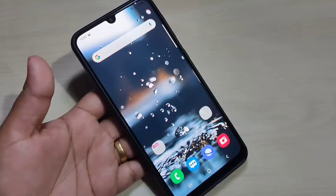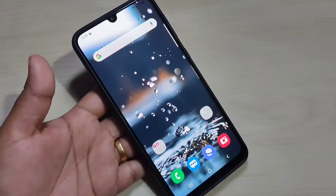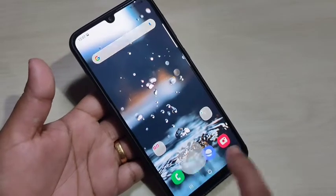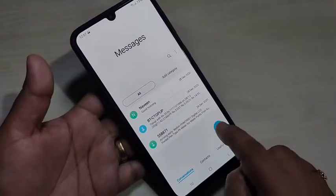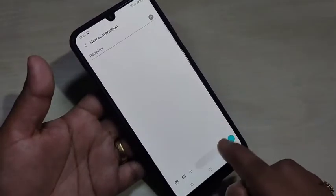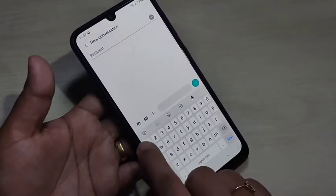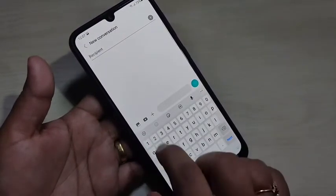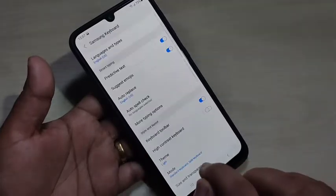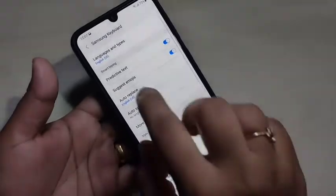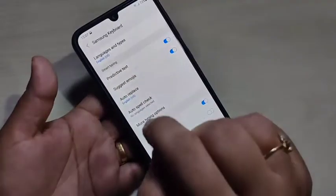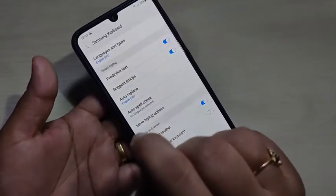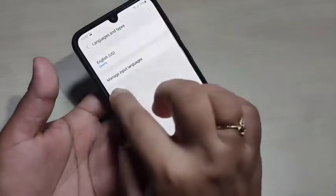In this video I am going to show you how to change the keyboard language in this device. First, open your keyboard, then tap on the keyboard settings button. On the top you can see the option 'Language and Types' — just tap on it.